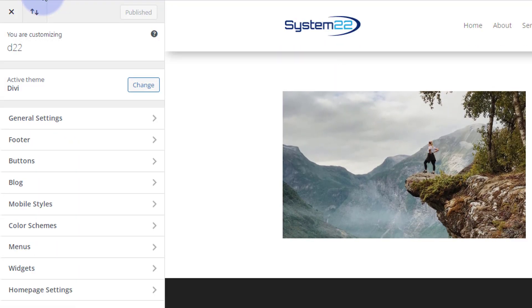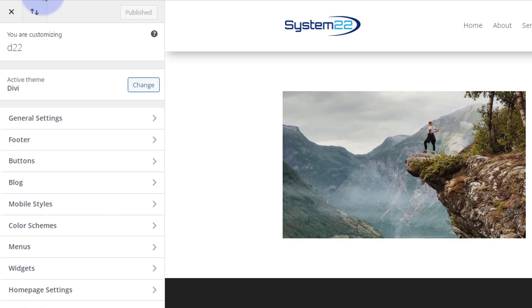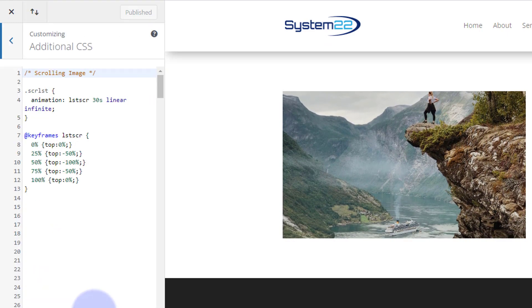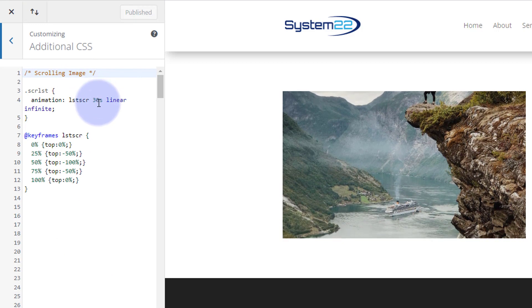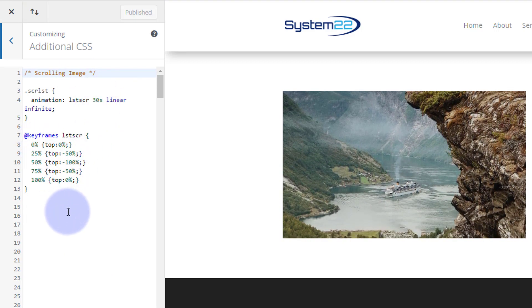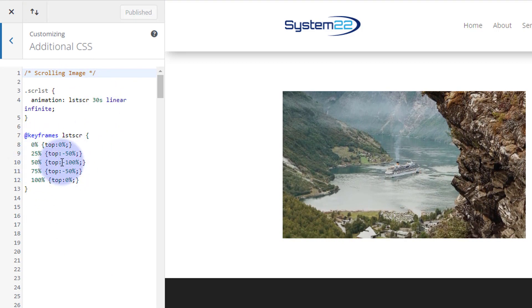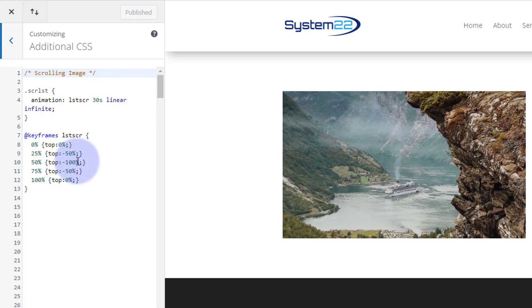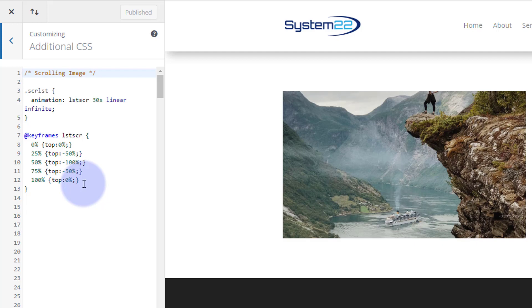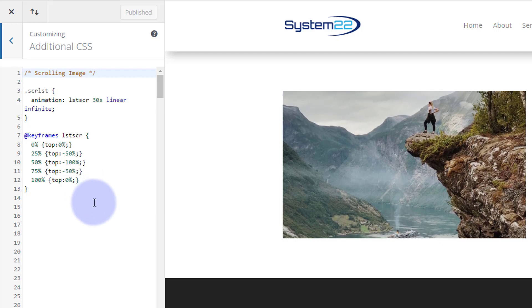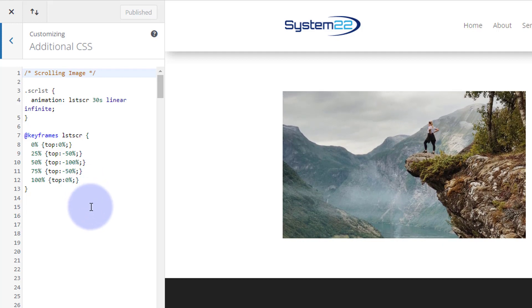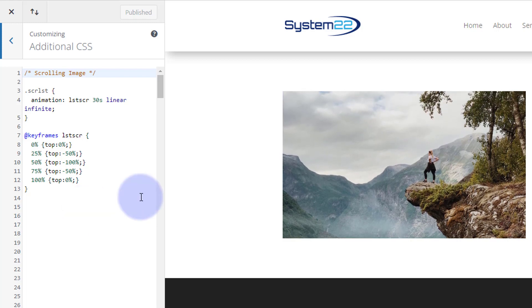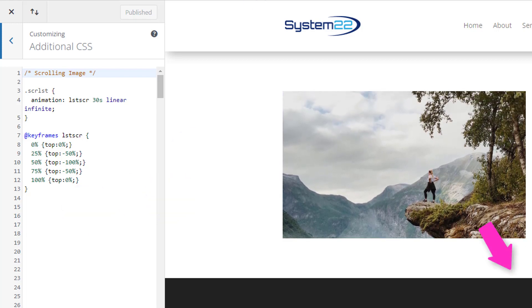And there we go. Our image started scrolling. It's going to take 30 seconds to get down to the bottom. There's our 30 seconds here as we split it up there. Once it gets to the bottom, which is right there, top minus one hundred percent, it's going to take 30 seconds to get back to the top again. And that's a nice little effect to have on your site. That's going to get people's attention pretty quickly.